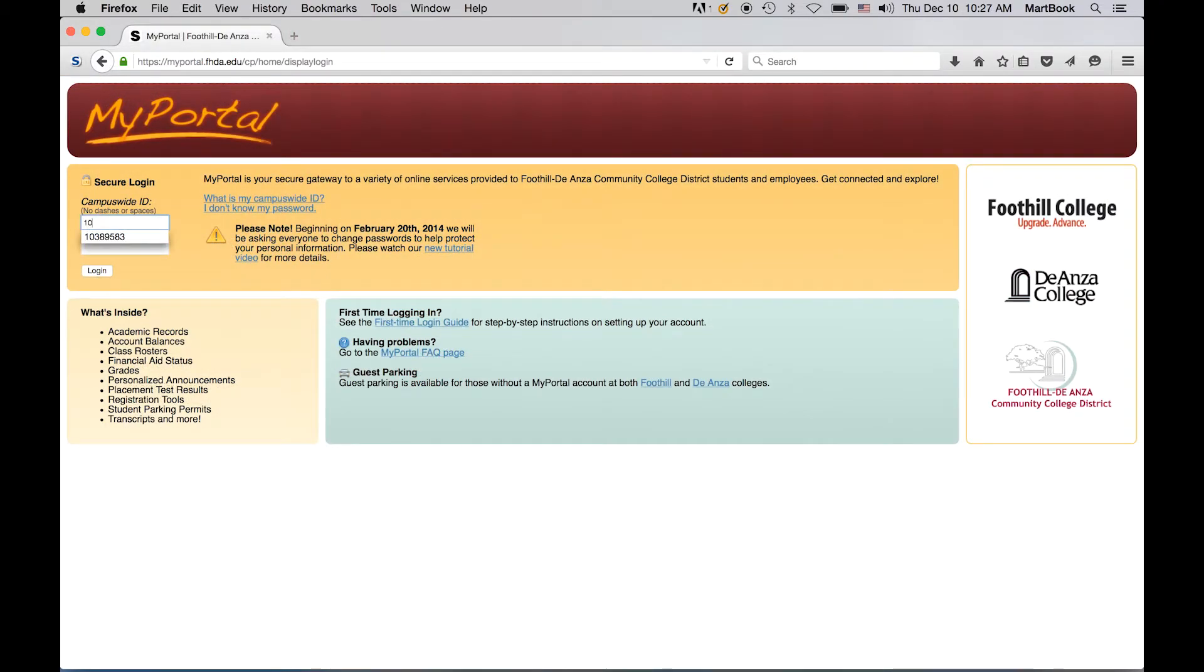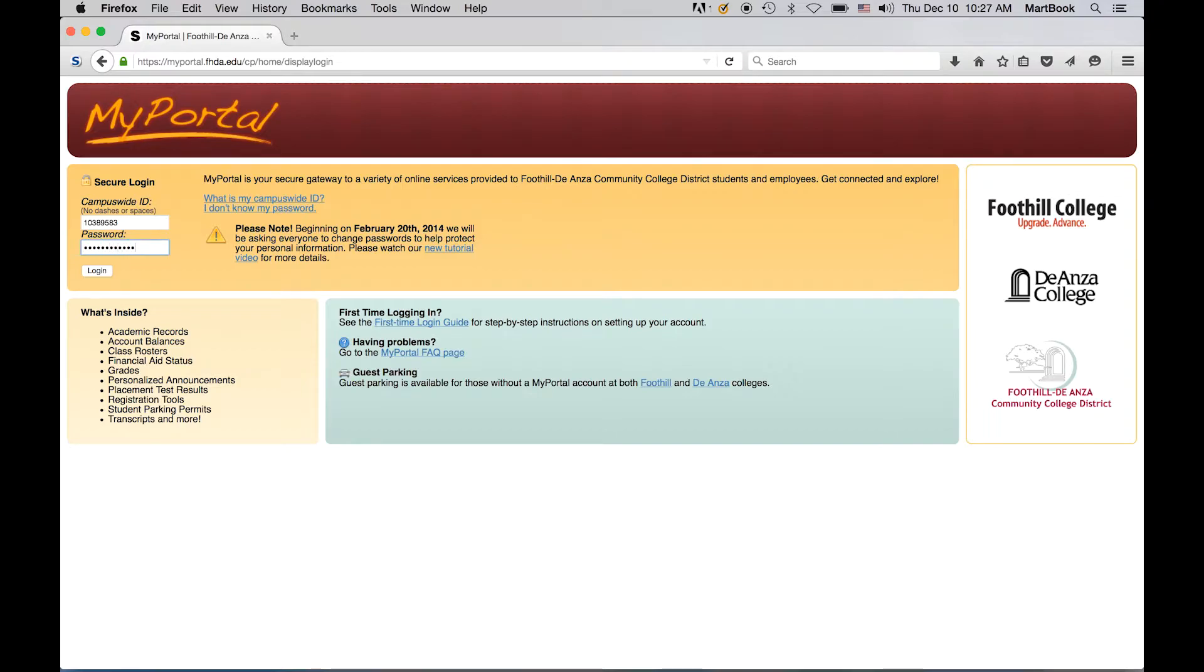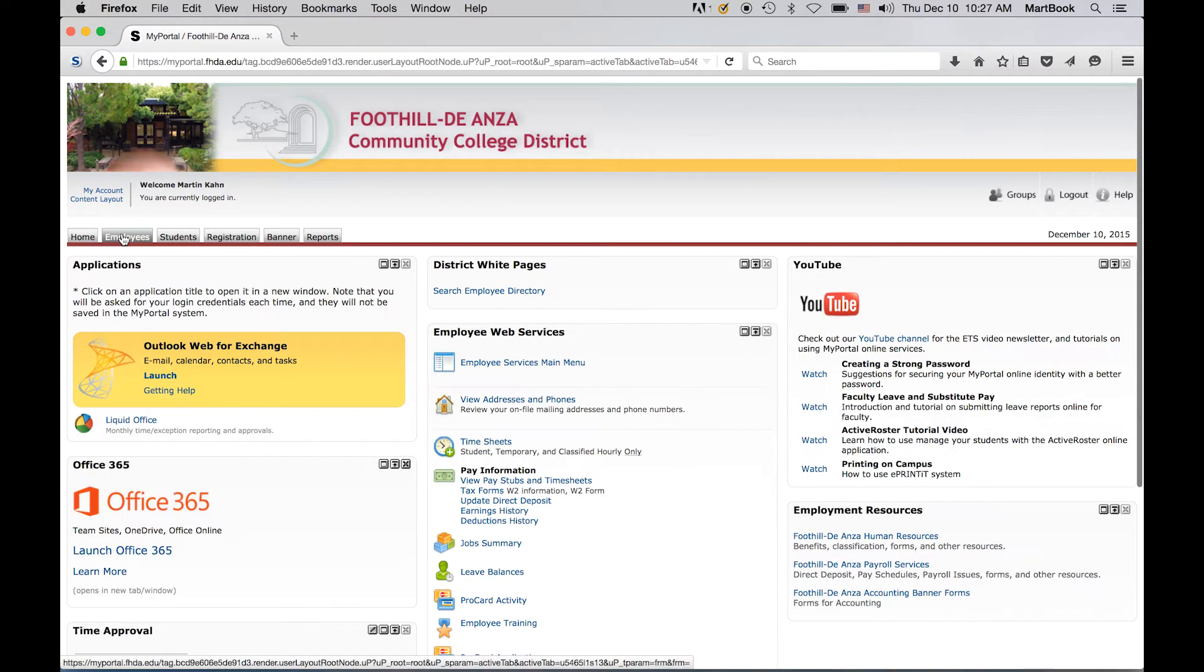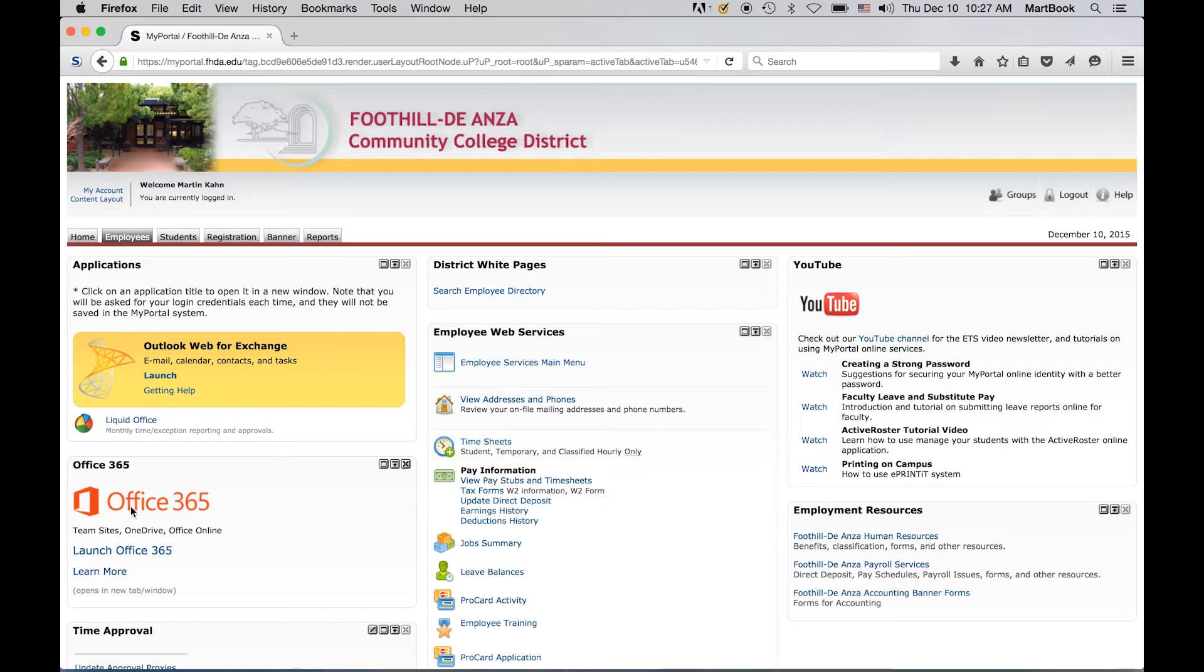Okay, let's get started. First, log into the FHDA portal using your district-wide ID and your password. This will take you to the portal homepage. Under the second tab, Employees, you'll find Office 365 and a launch link.